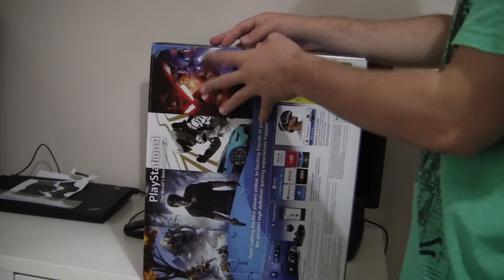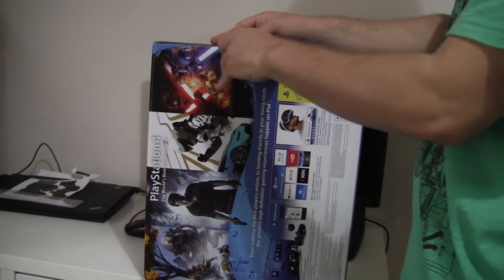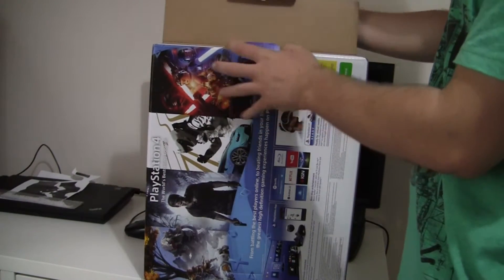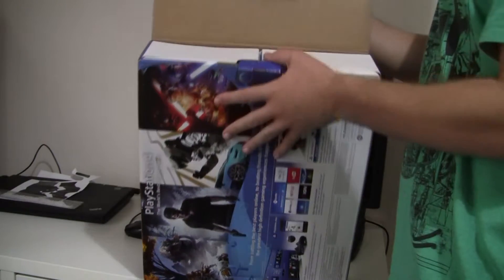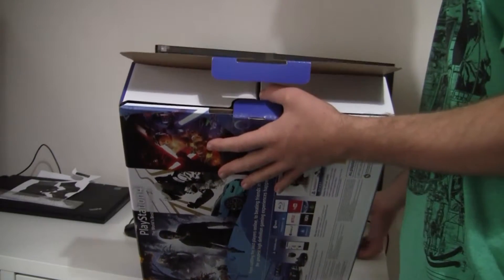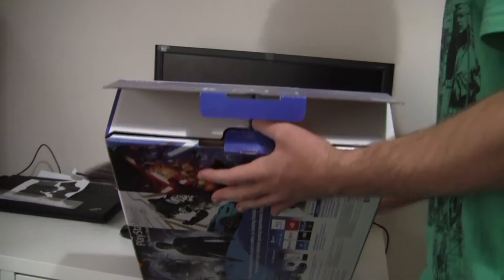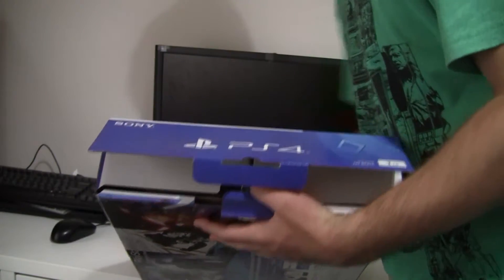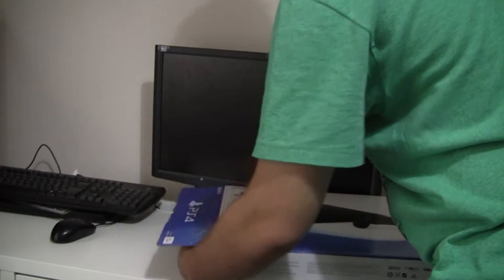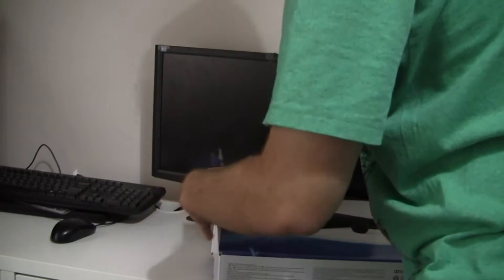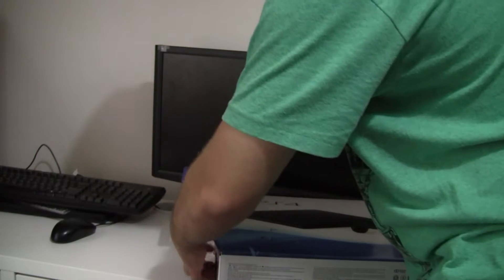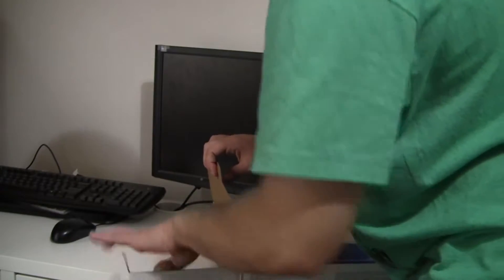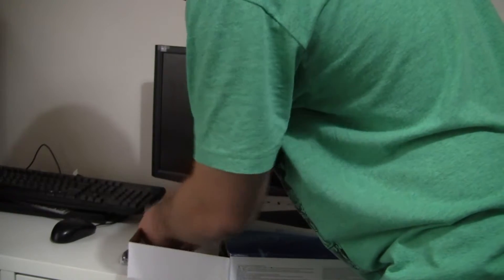Alright. I'm just gonna move my keyboard over to the side here. Whoops! And out fall some cords.